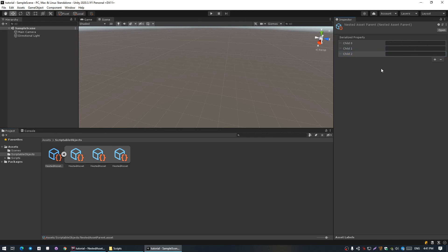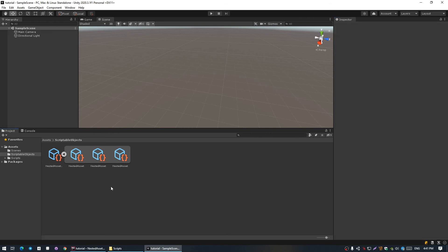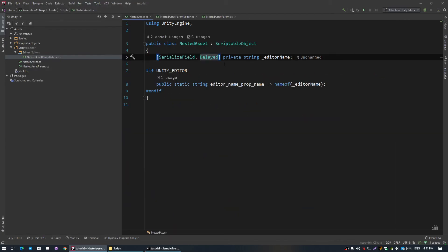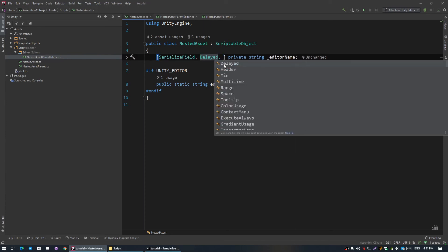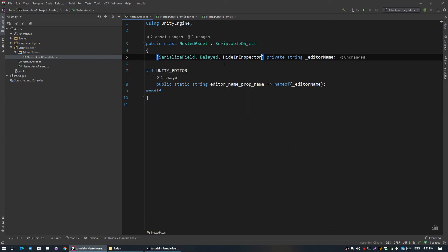Now to the child's renaming. We have our editor name fields, we can write anything we want here — it will save, but the child name doesn't actually change. First of all, we don't need this editor name displayed in the NestedAsset editor, so I'm just gonna add the attribute HideInInspector.